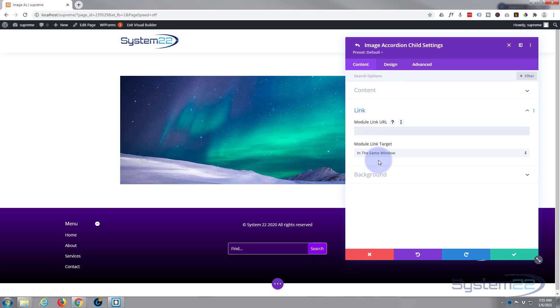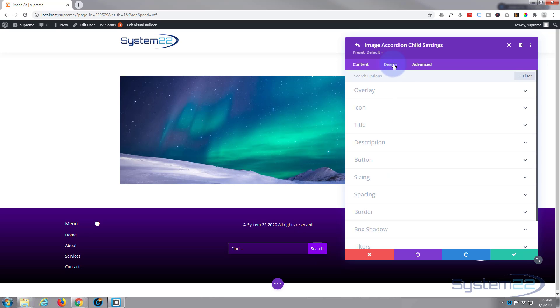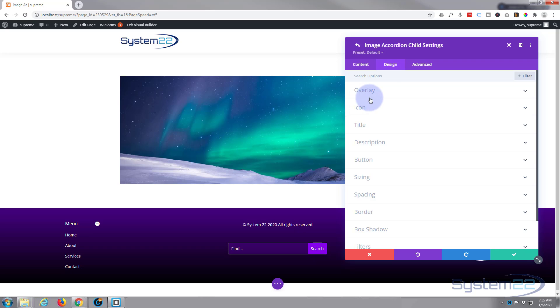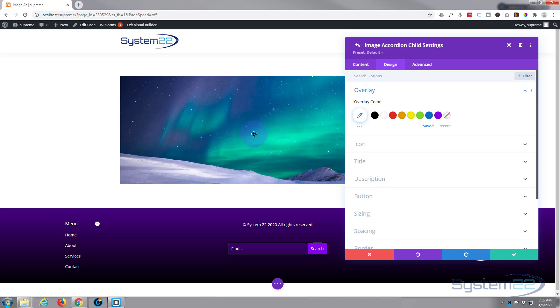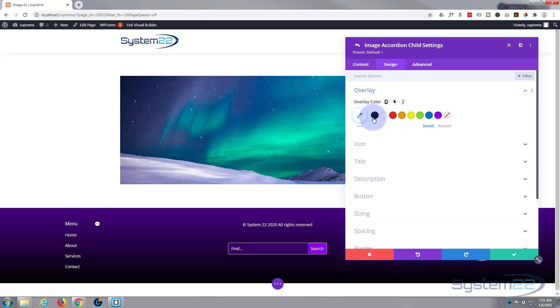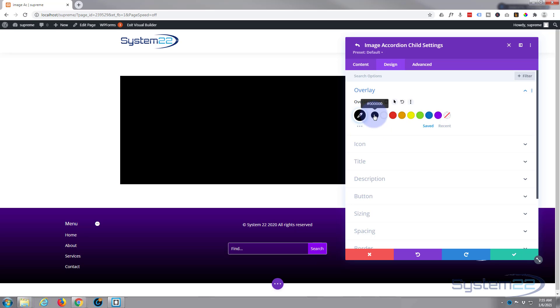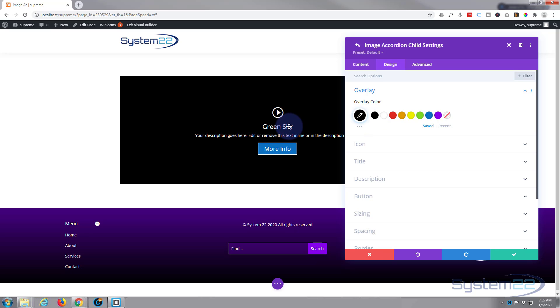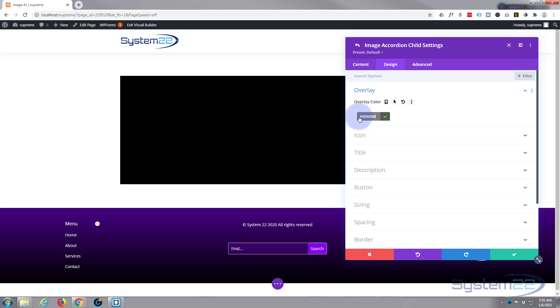Okay, let's move over to design and you can put an overlay on if you want to. If you can't read your text properly there, put in an overlay. Good one for making your text stand out.